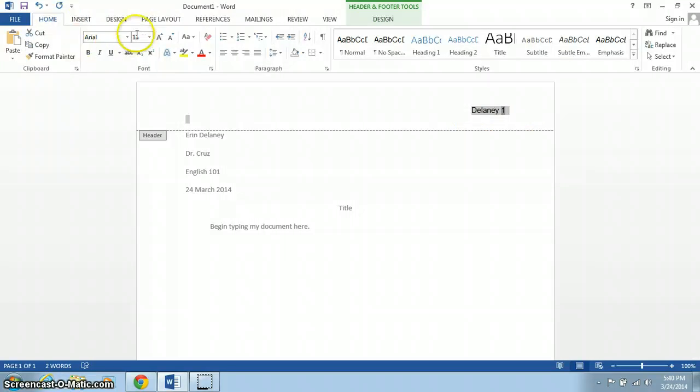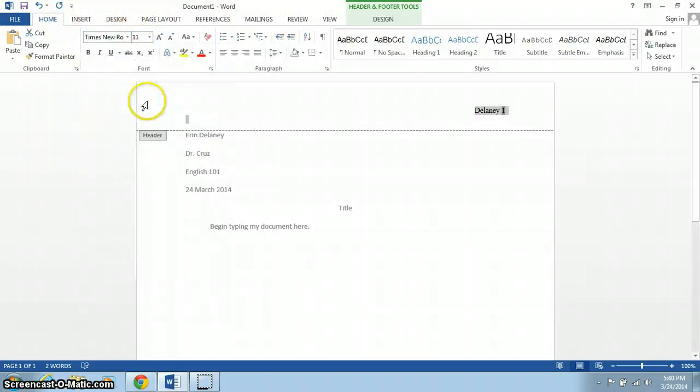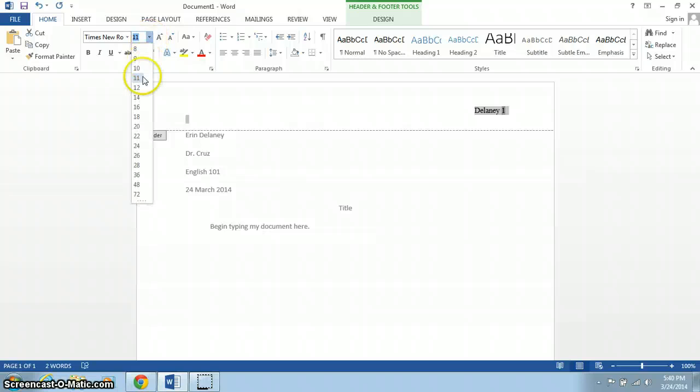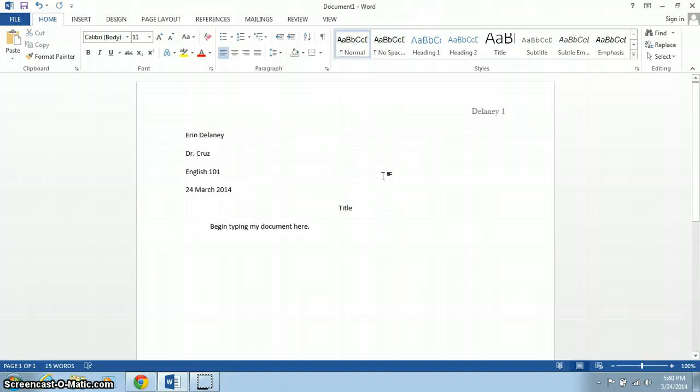I go to the Home button, among my fonts, I choose Times New Roman, and I want size 12, not size 11. Then when I'm ready to leave the header, I double-click on the document.